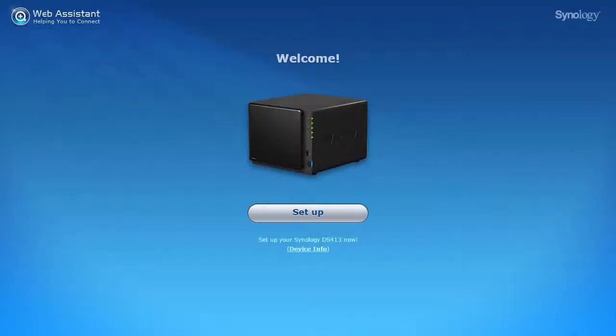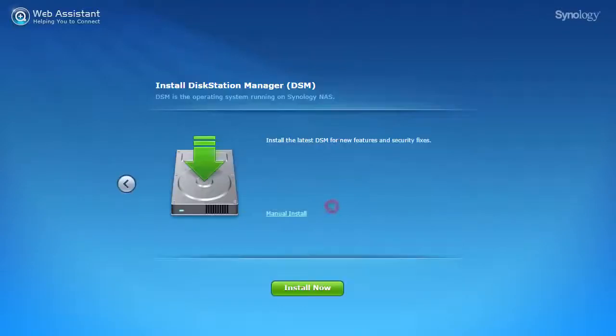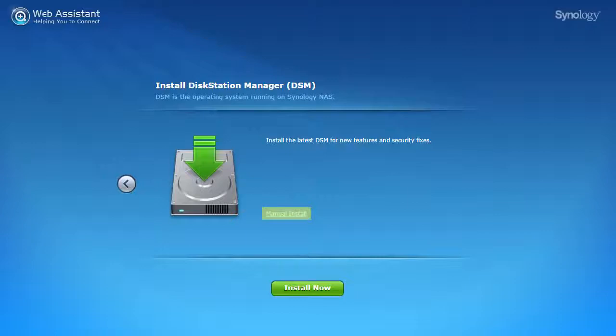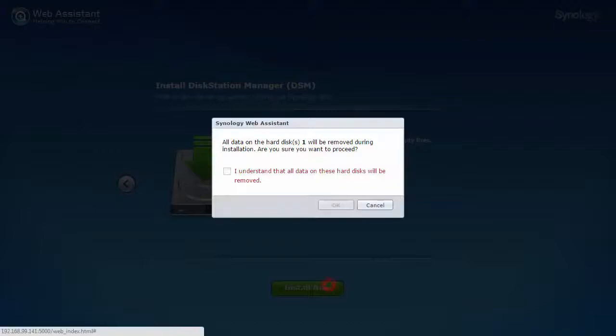Once connected, simply click setup to begin the software installation. In some cases, a manual install may be desired or needed for an offline installation. In this case, you can just click install now to get the latest disk station manager.